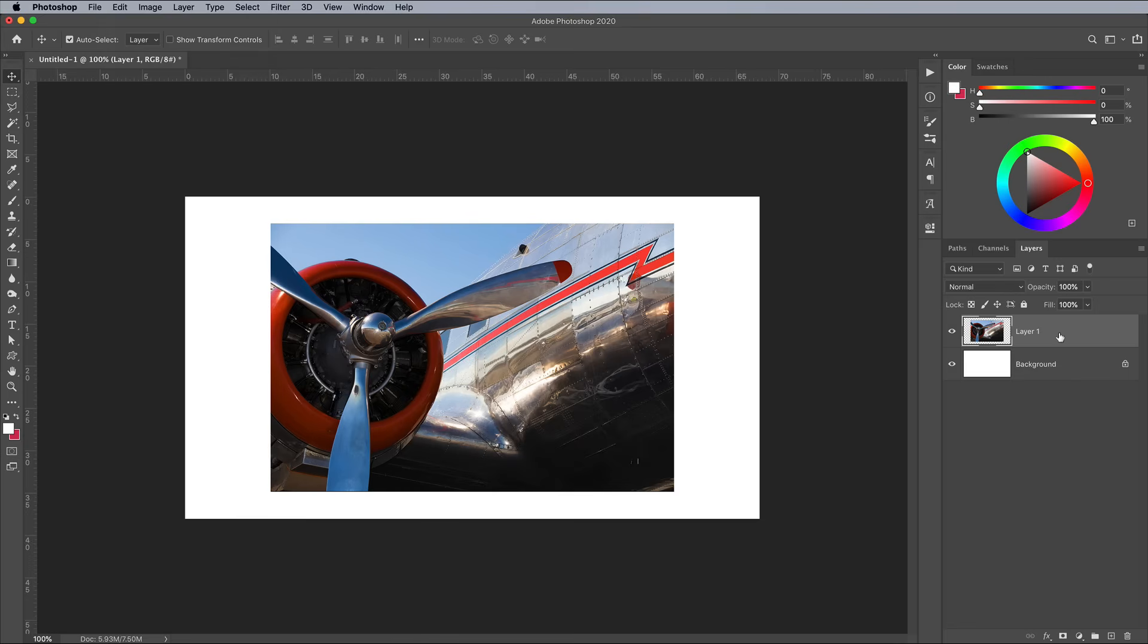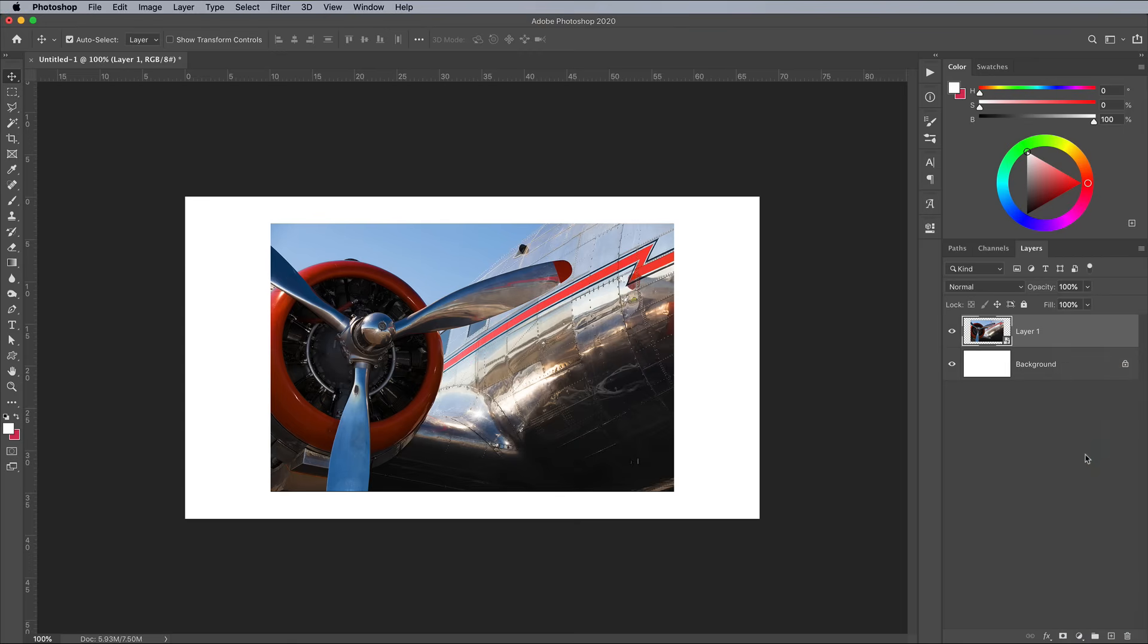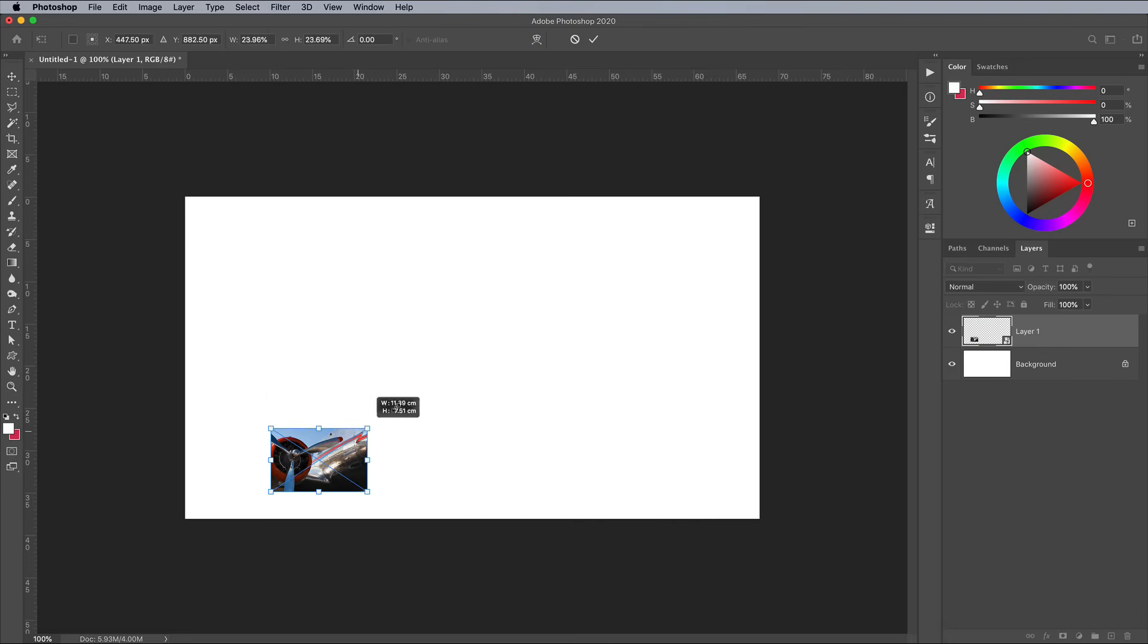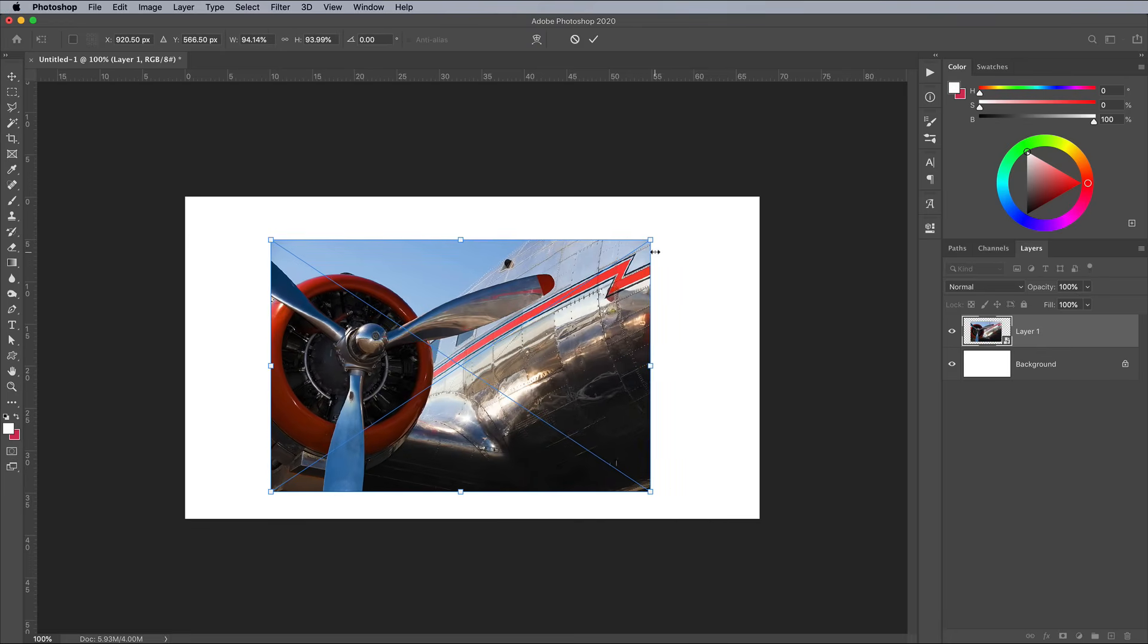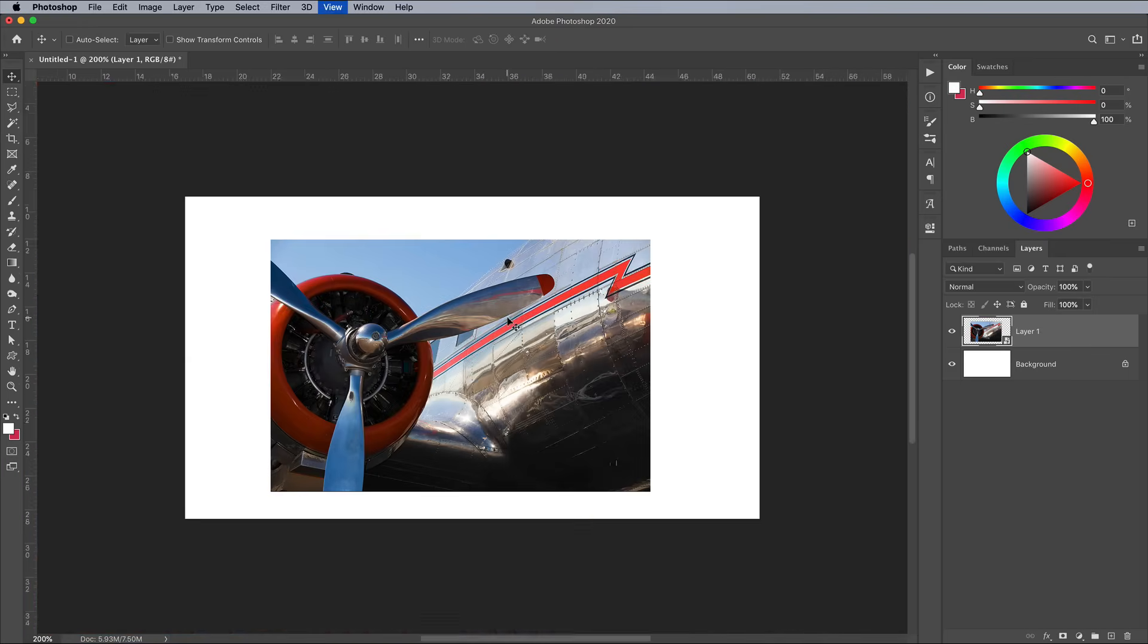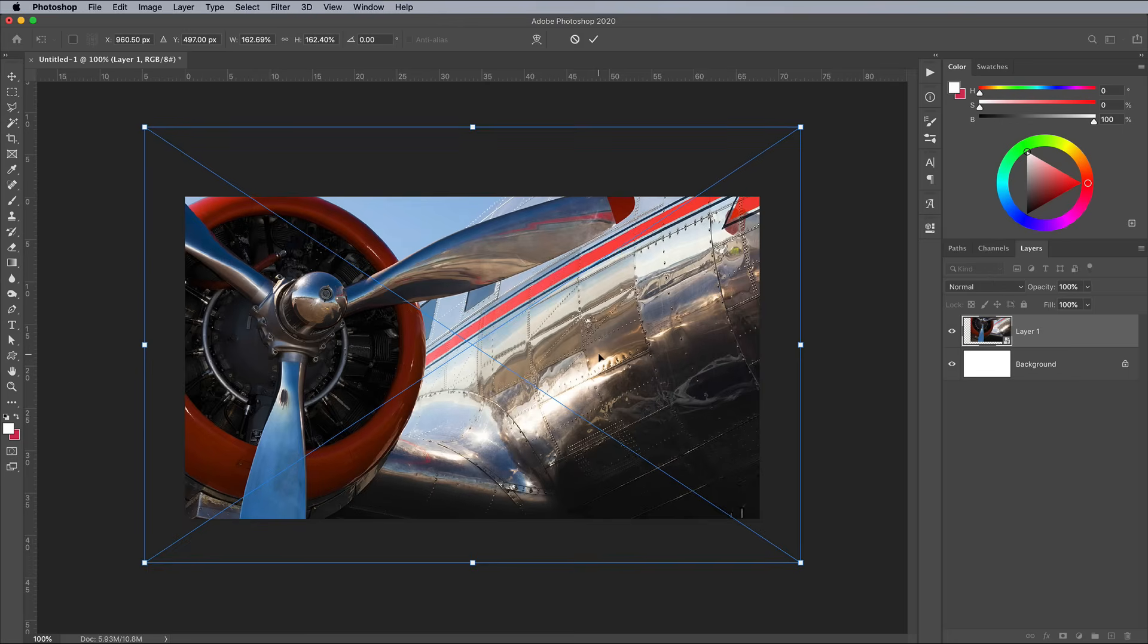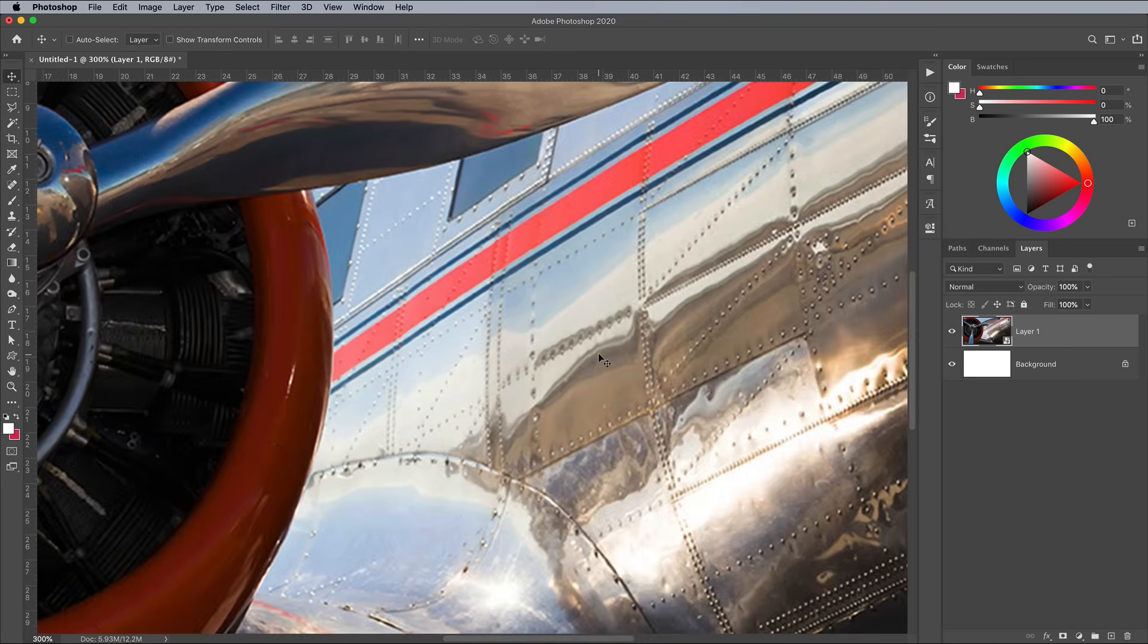The only exception to this is making use of smart objects. Converting a layer to a smart object will preserve all its pixel data, so it isn't all thrown away when you scale it down. You can safely scale a smart object back up, but you'll need to be careful not to go larger than its original size, otherwise it'll start to become upsampled.